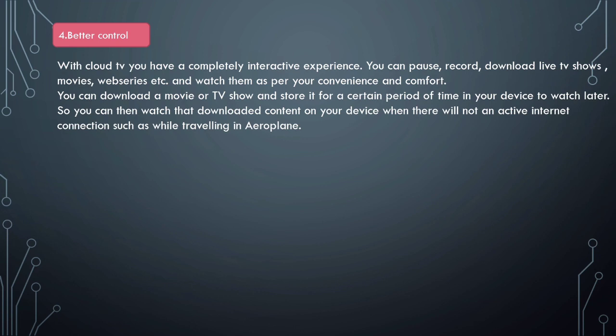Another example is that you can download a movie and store it for a certain period of time on your device. You can then watch the downloaded movie even at places where you don't have an active internet connection, such as while traveling in an airplane.